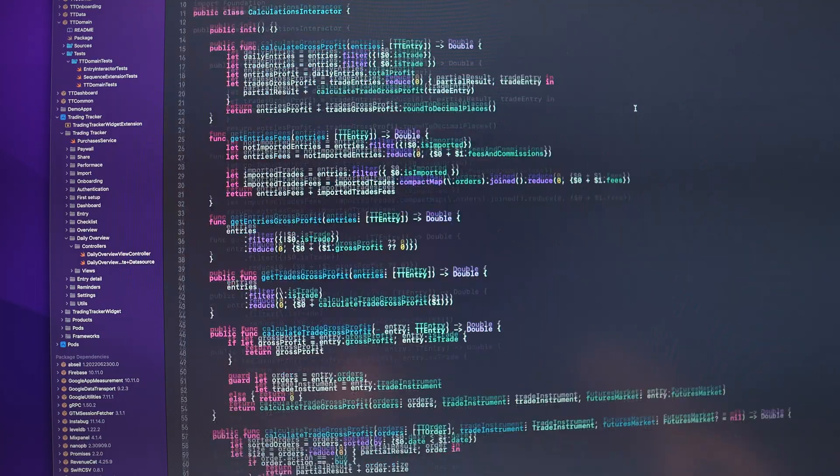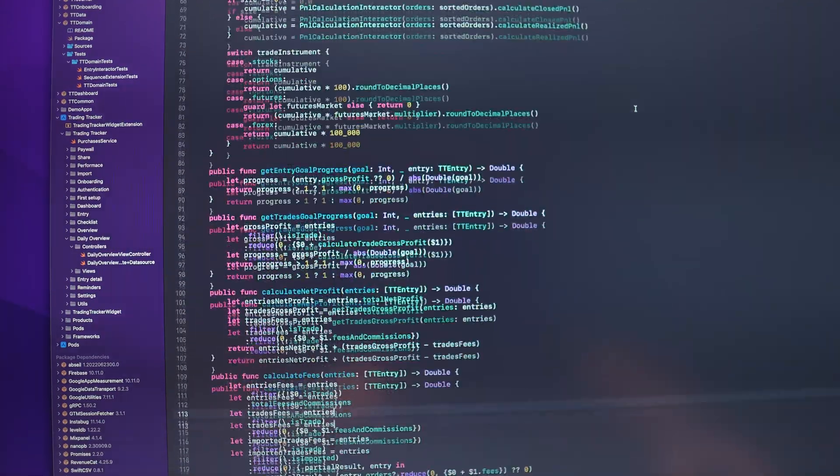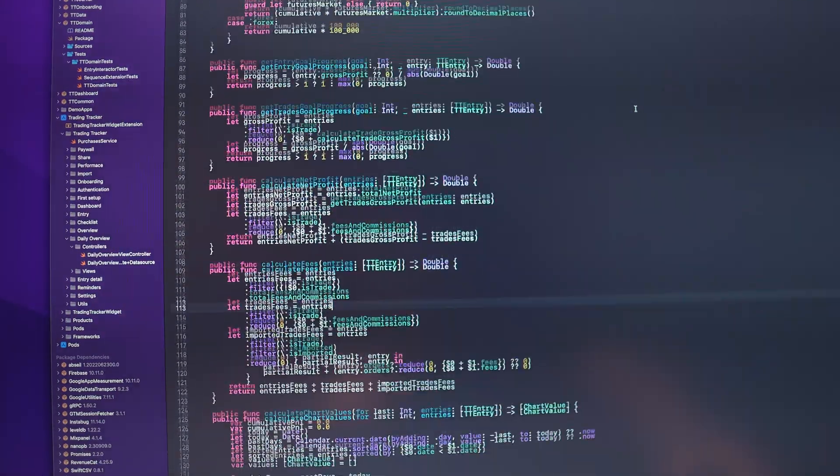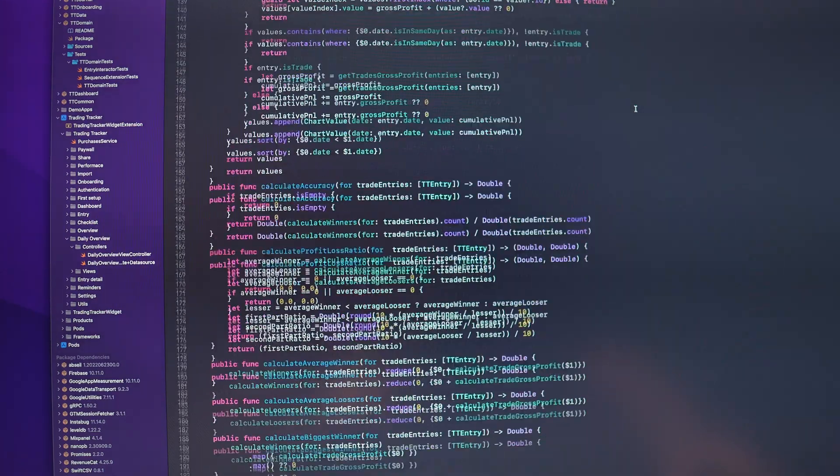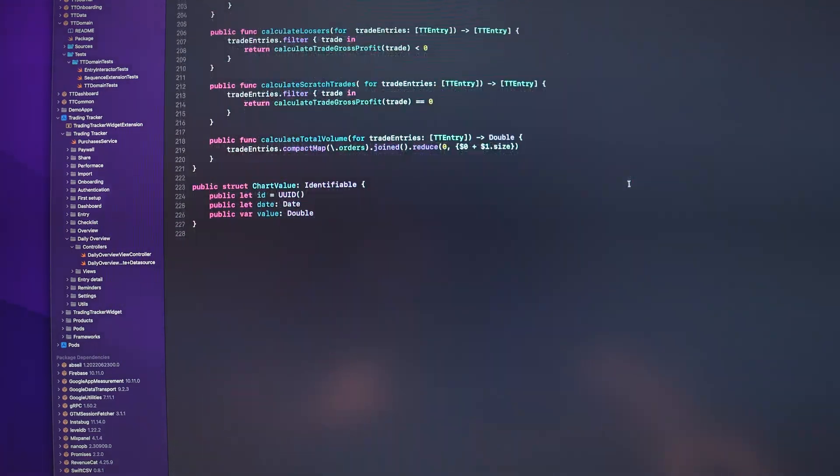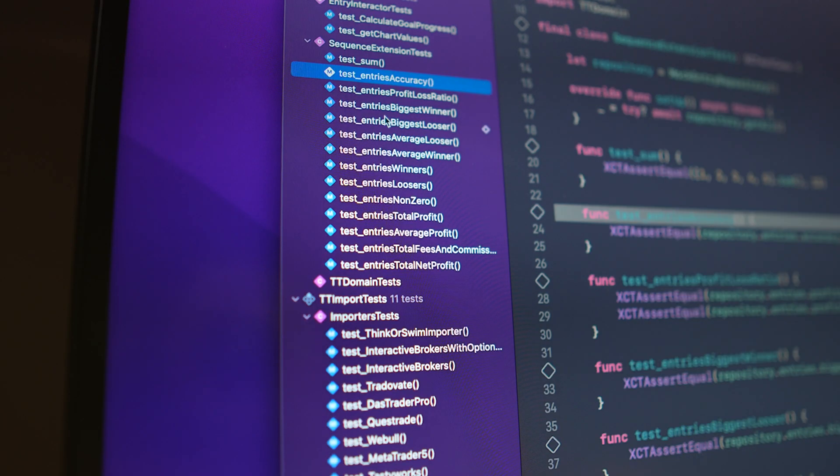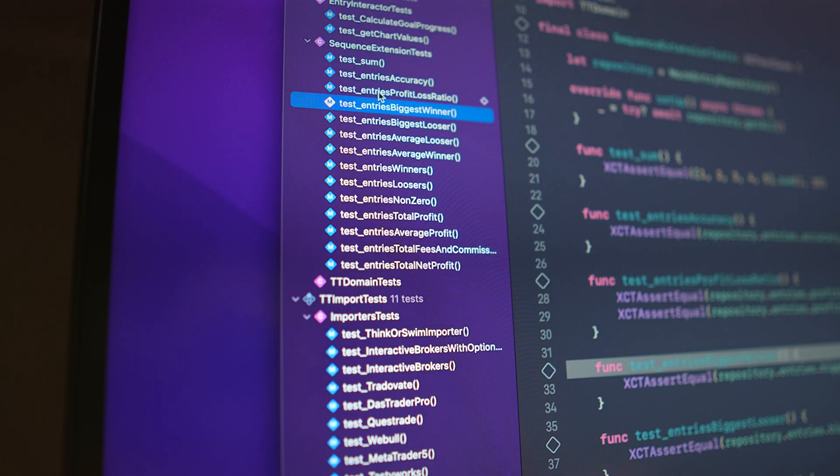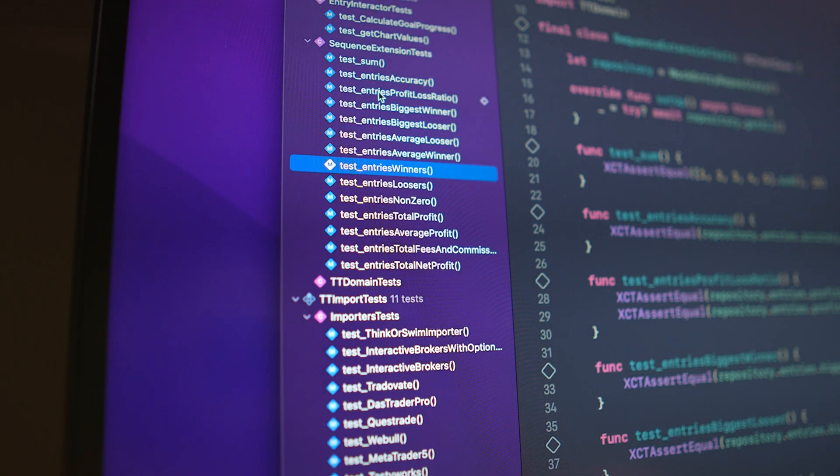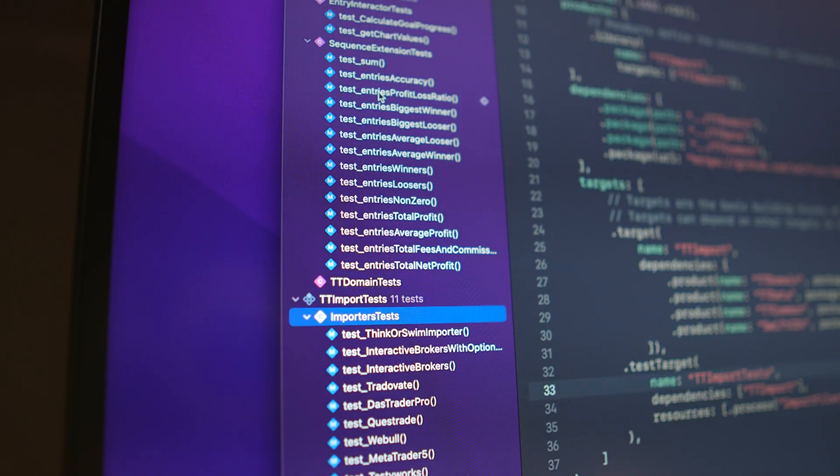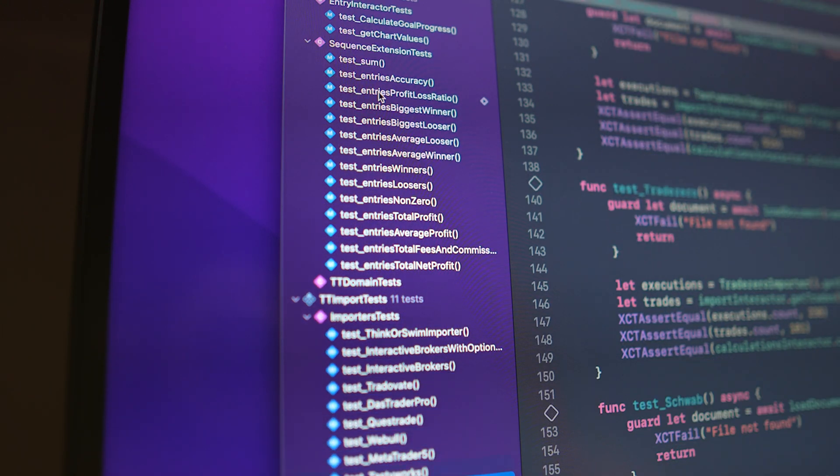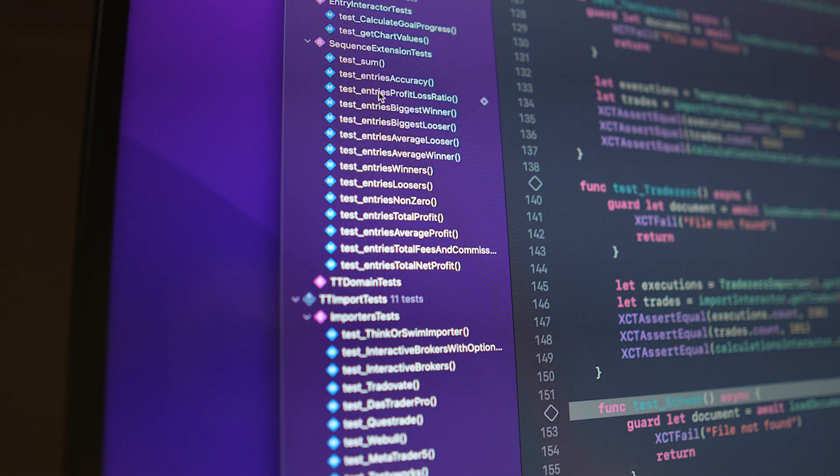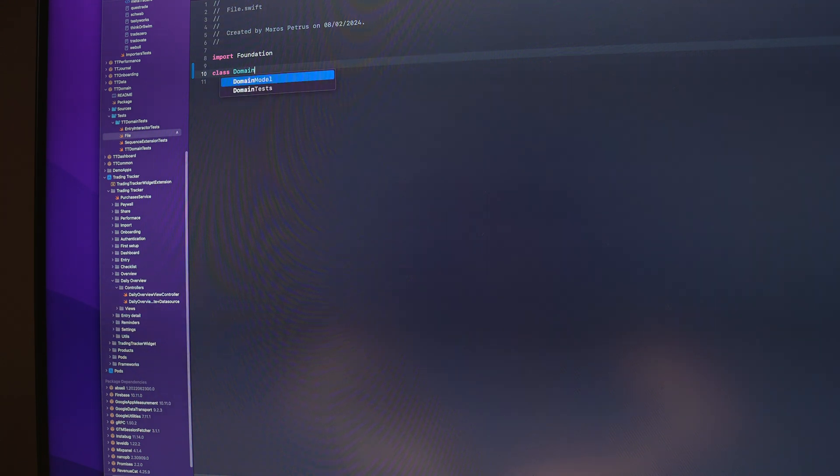But if your app is as complex as Trading Tracker is, you probably know how easy it is to introduce a bug by mistake. That's when the tests come into place. Tests are an extremely important part of apps that have a complex business logic and some calculations, which Trading Tracker for sure has.